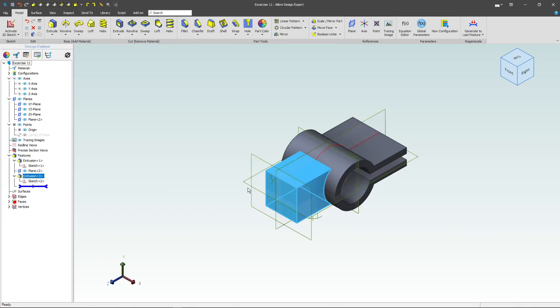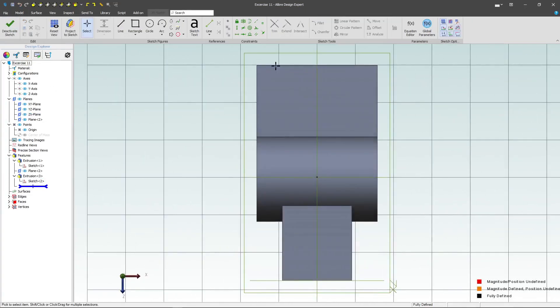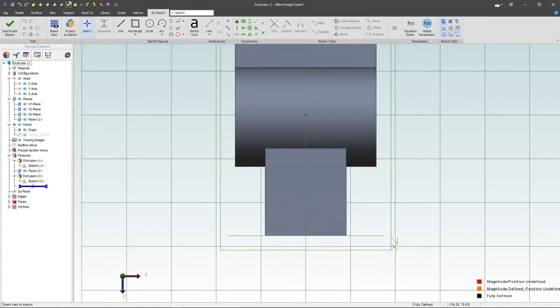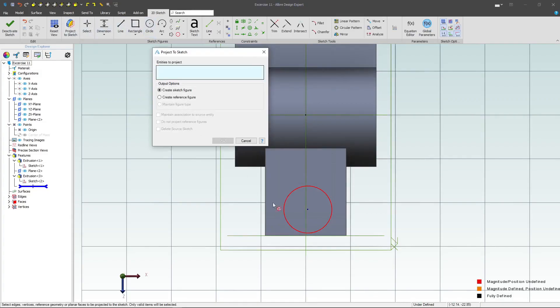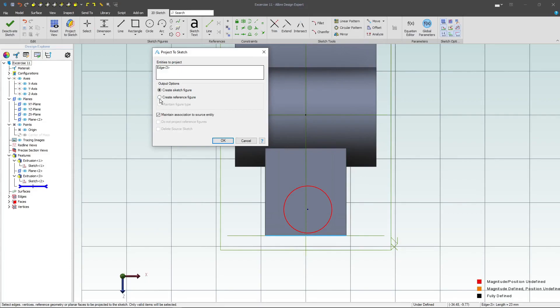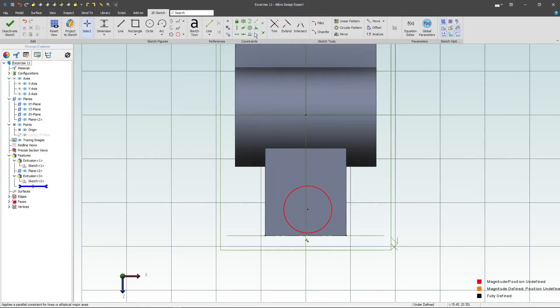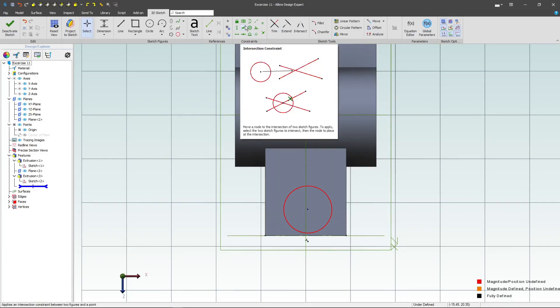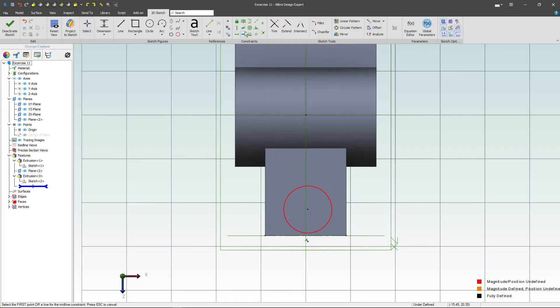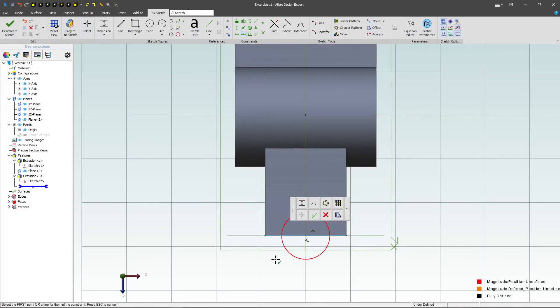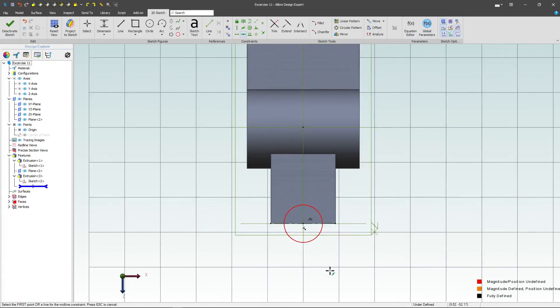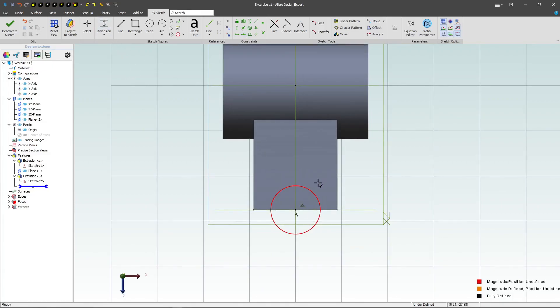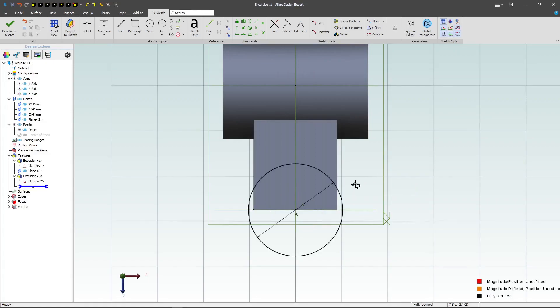Next, how about a sketch on my ZX plane, and let's make somewhat of a similar sketch. First I'd like to project this edge with maintained association as a reference figure, and then I'll choose a midpoint relation right here, and I'll select this point and this line, and the point is automatically snapped to the center of my line. Very useful. I'll select a dimension, and on this circle we'll go a diameter of 26.